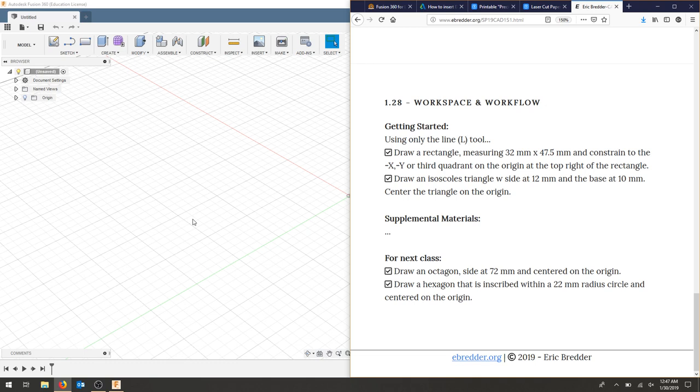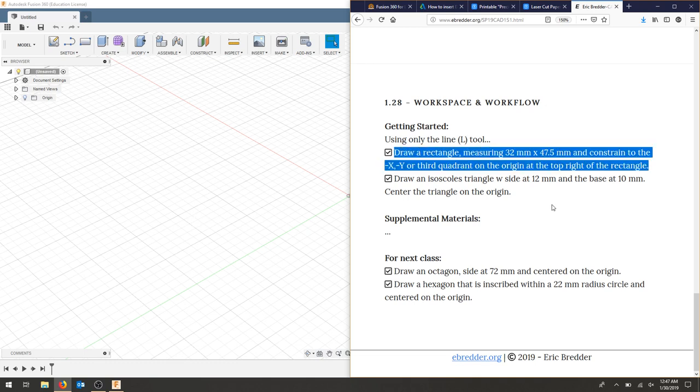I'm going to go through the process of drawing a few of the example problems from class. First off, we're going to draw a rectangle measuring 32 millimeters by 47.5 millimeters, and we're going to constrain this to the third quadrant so the top right of the rectangle will be at the origin.